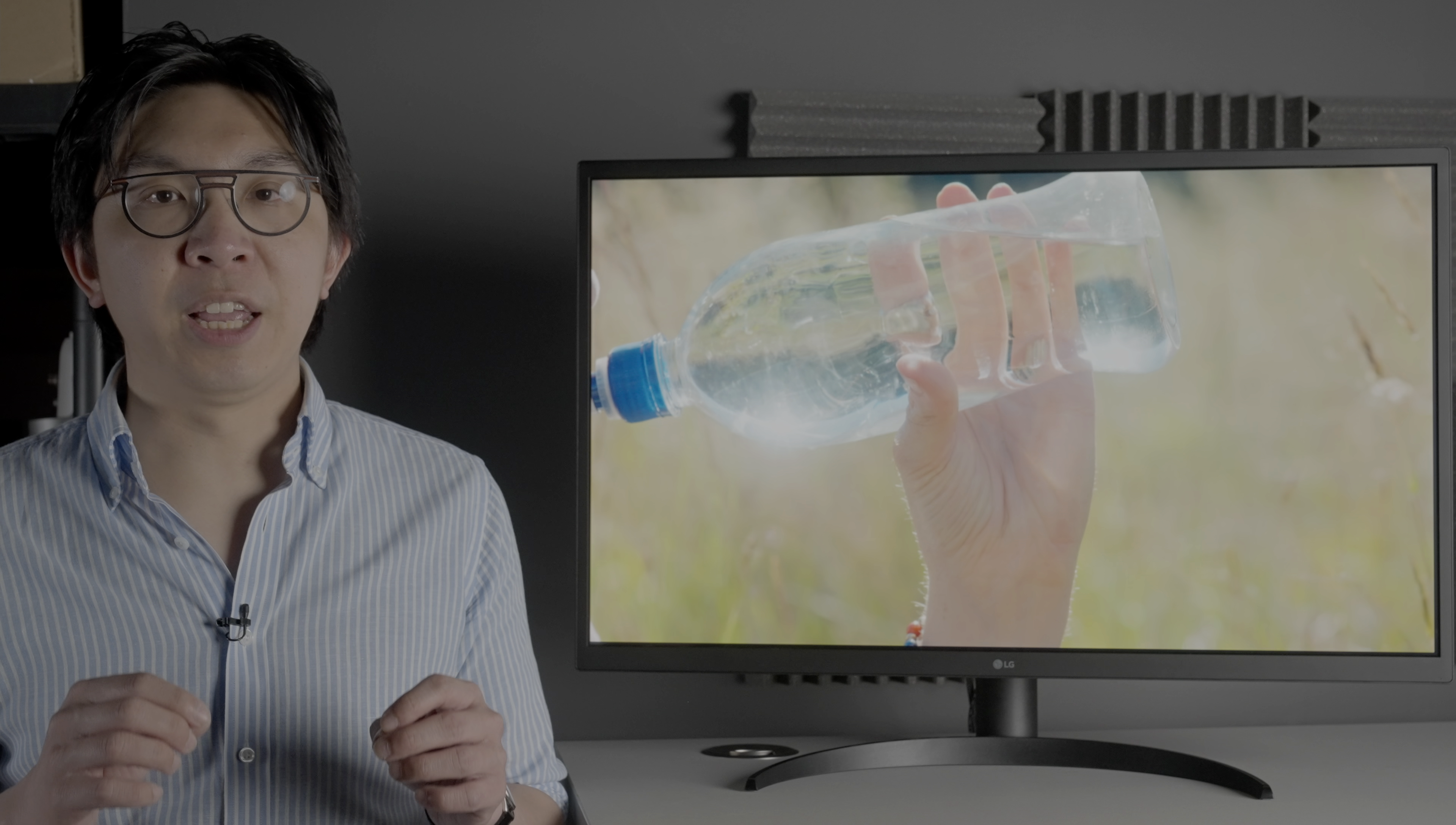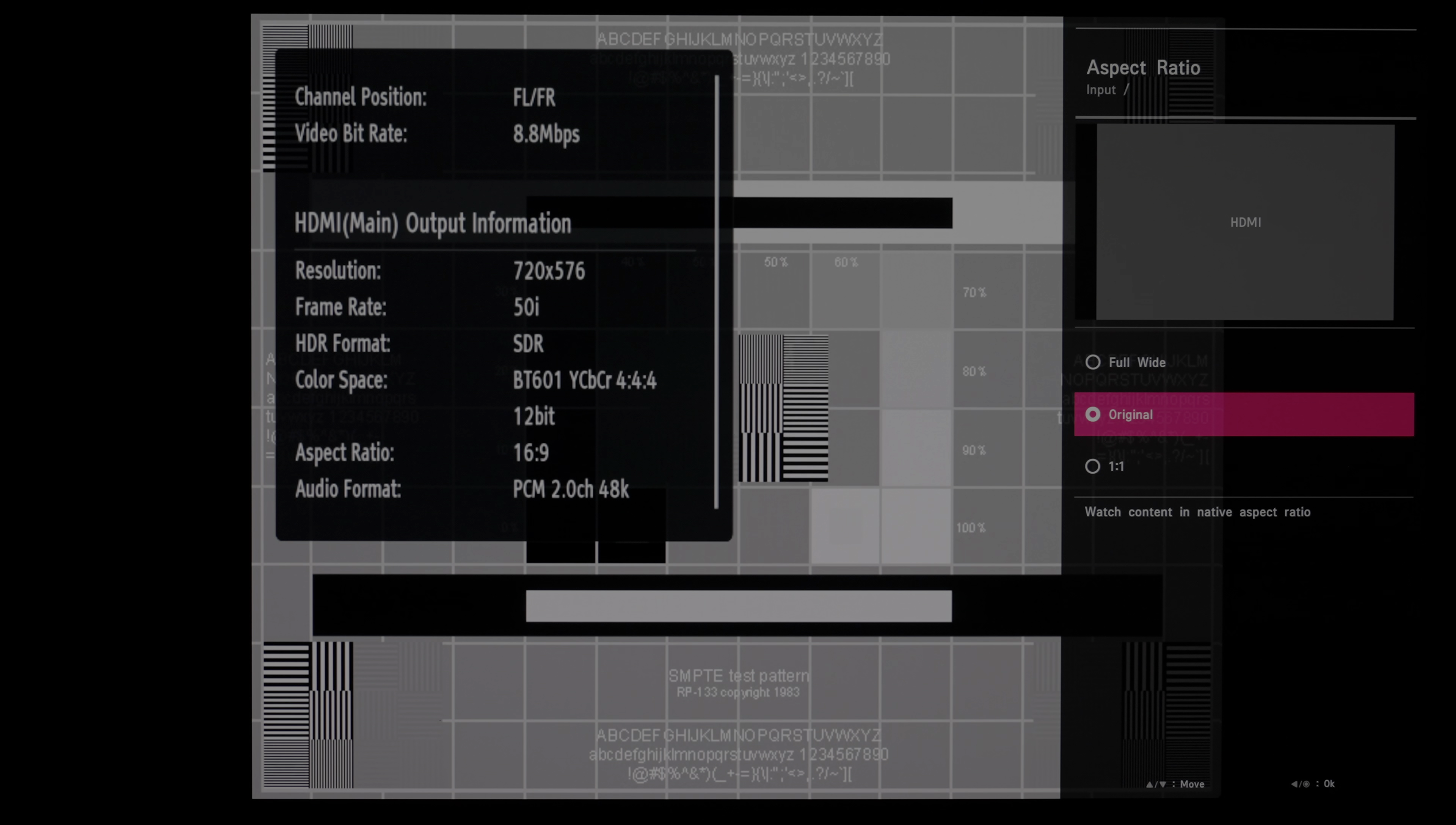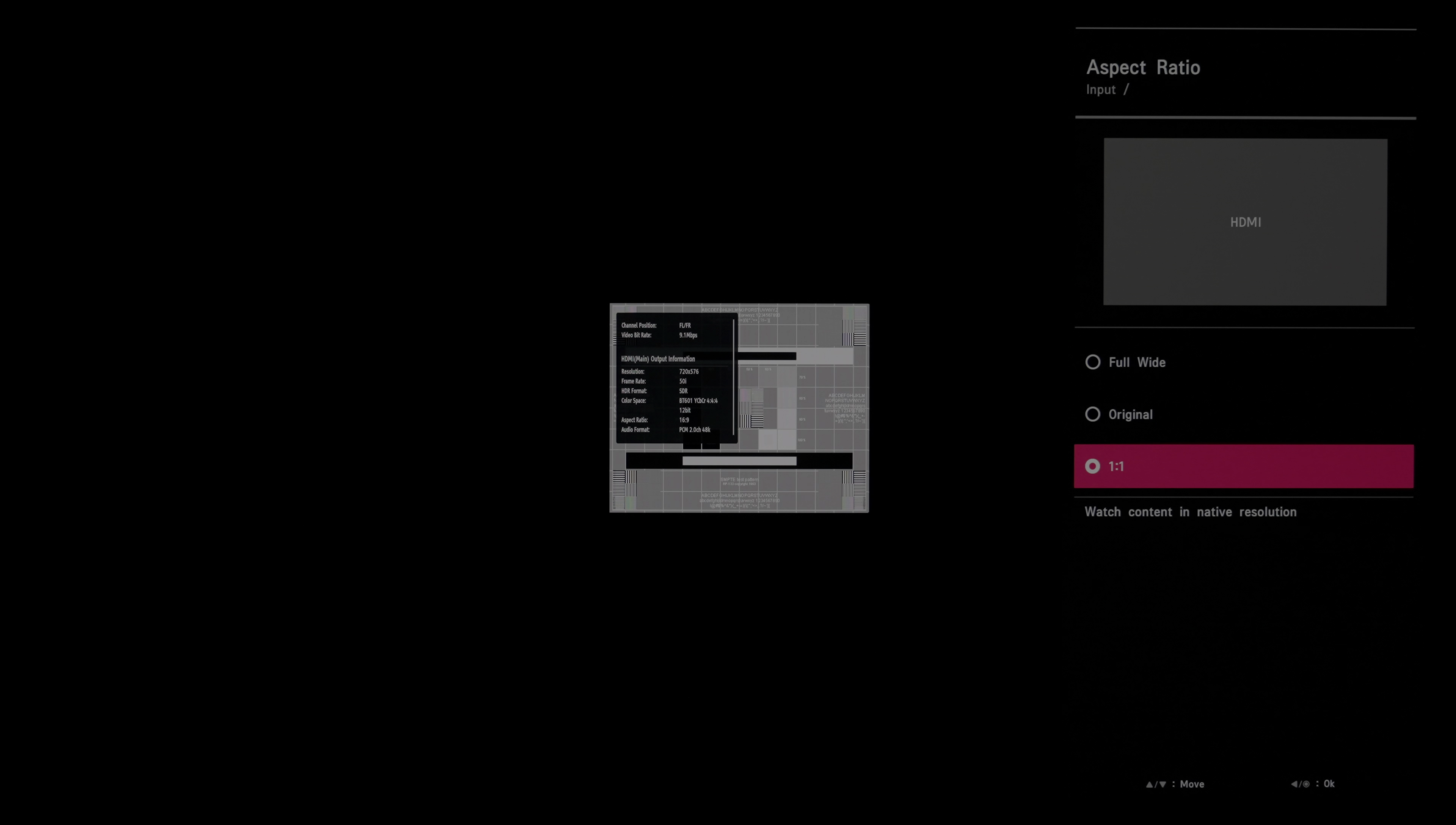The monitor handled 10-bit gradients in the DisplayHDR app well. Even though there's no SDI input on the monitor, all common video formats including DCI-2K and DCI-4K are supported, with various scaling configurations allowed through the aspect ratio setting. For example selecting 1:1 for standard definition video signal would render the image without any scaling.